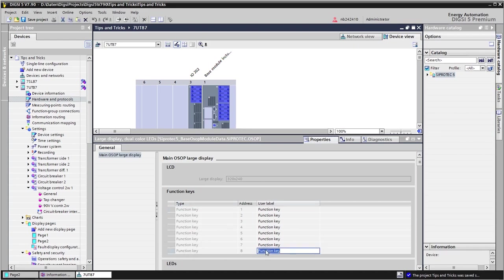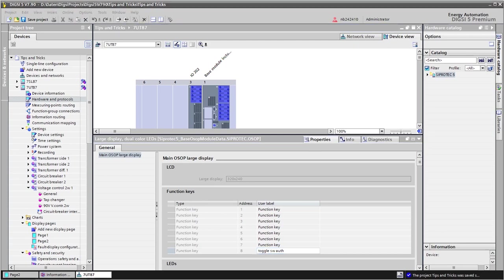So in this case here I will enter toggle switching authority. Attention, this text will only appear if the function key is really connected or used. If not, the inserted text will not appear in the list of function keys when we press the blue function key button on the front display.